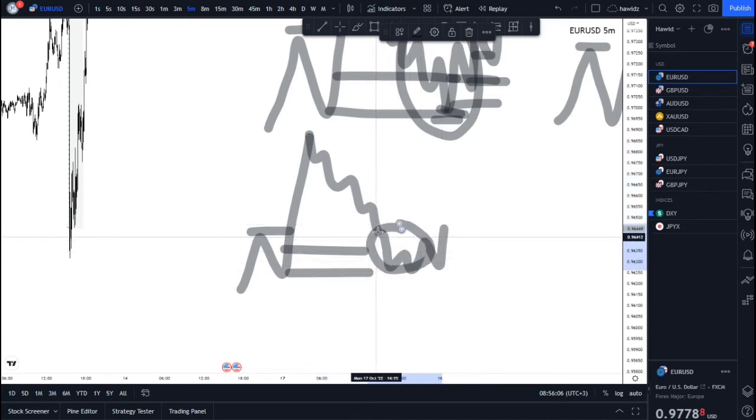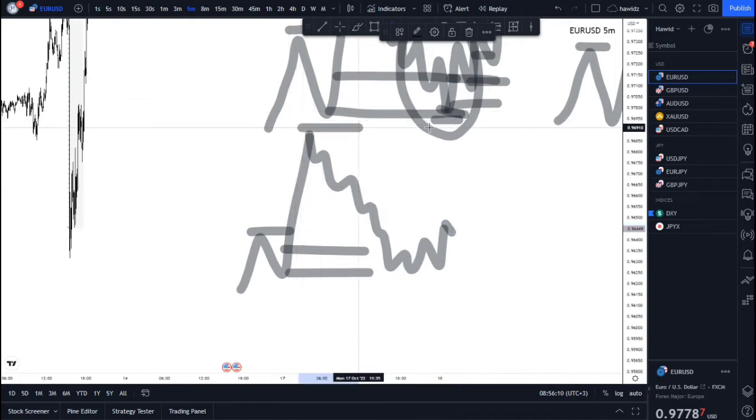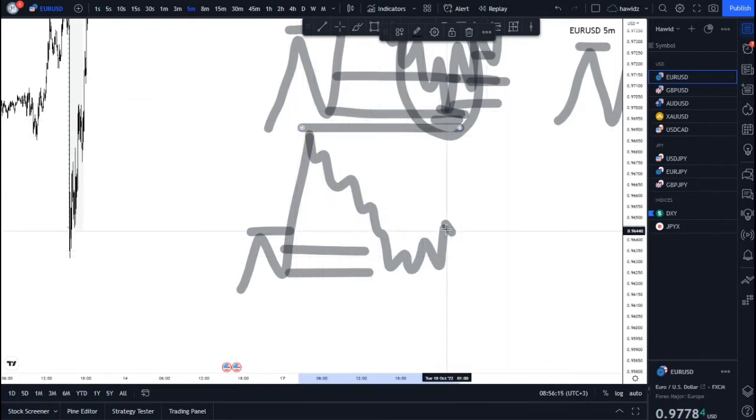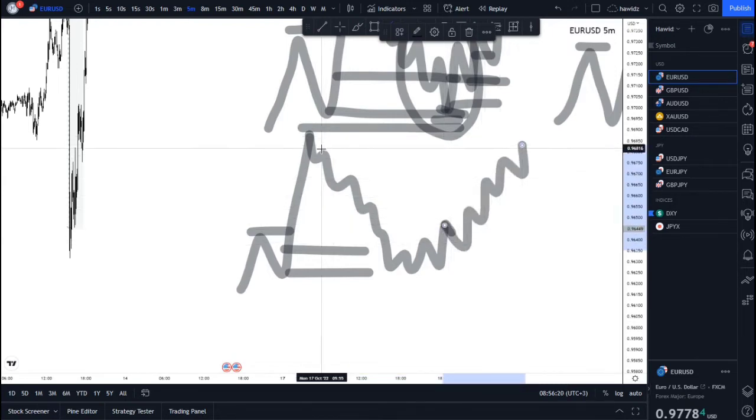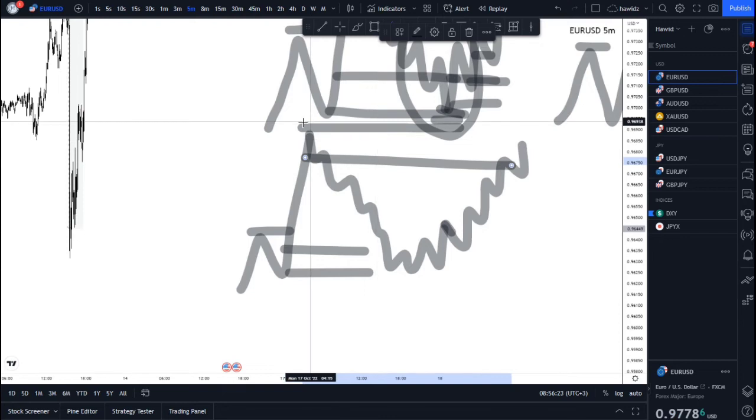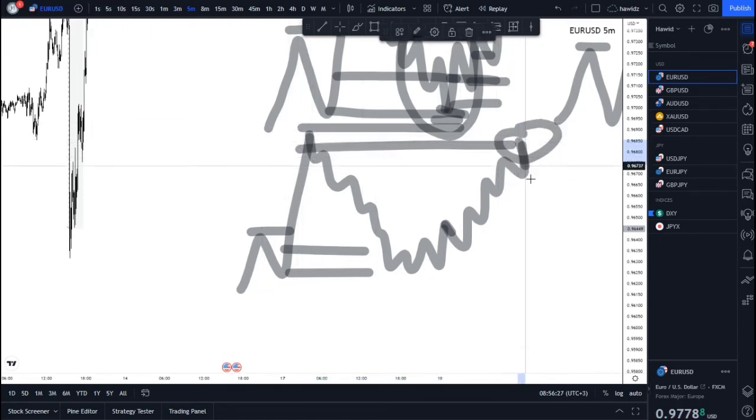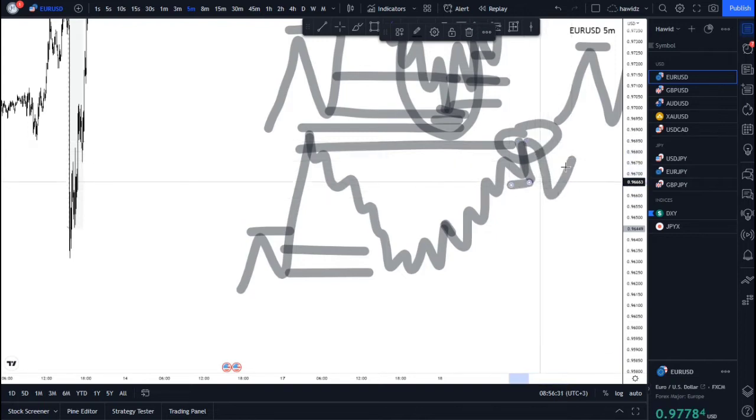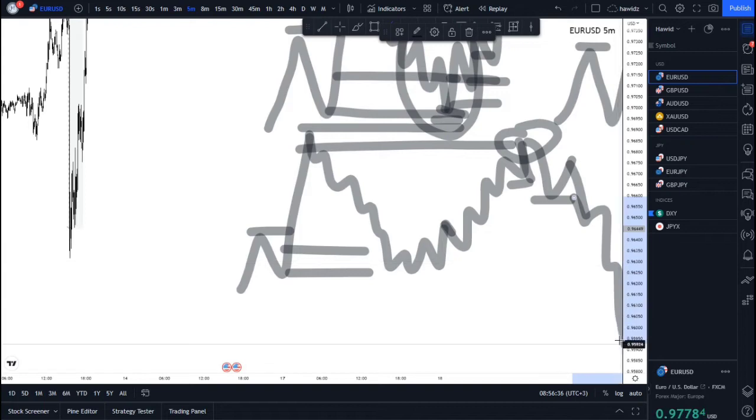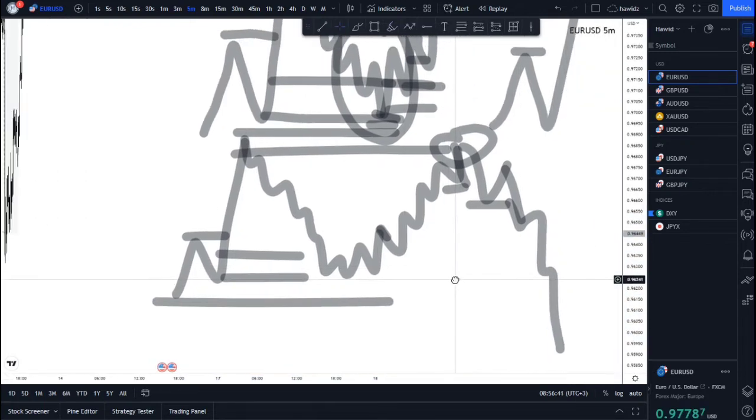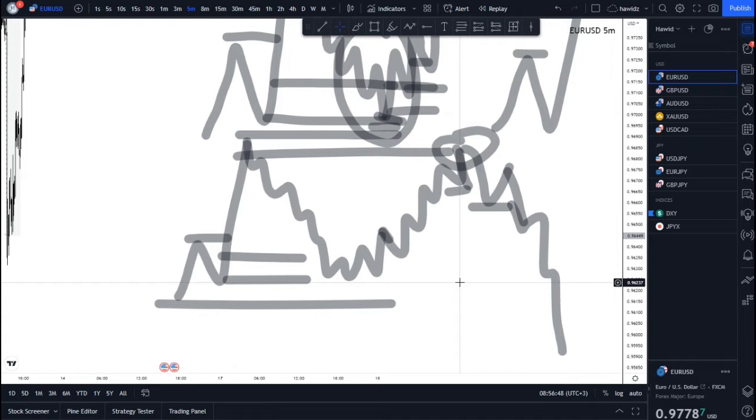What happens next is you're anticipating price to come here and take this high as its next liquidity run. But instead, price will go up, mitigate a certain supply zone in here, and from this area price now reverses with this break here and this break here, reverses and comes to take you out as well as takes this low out.